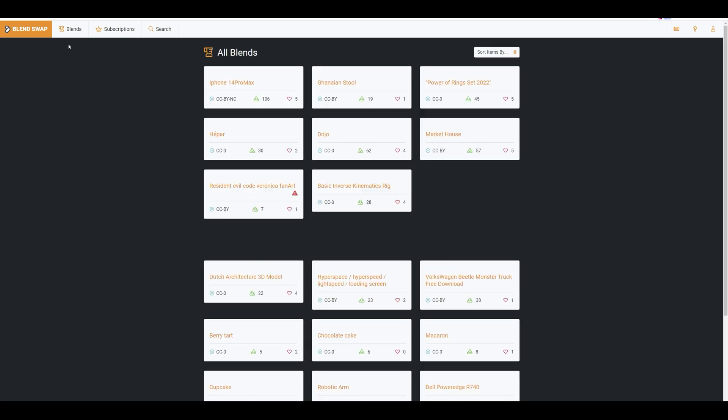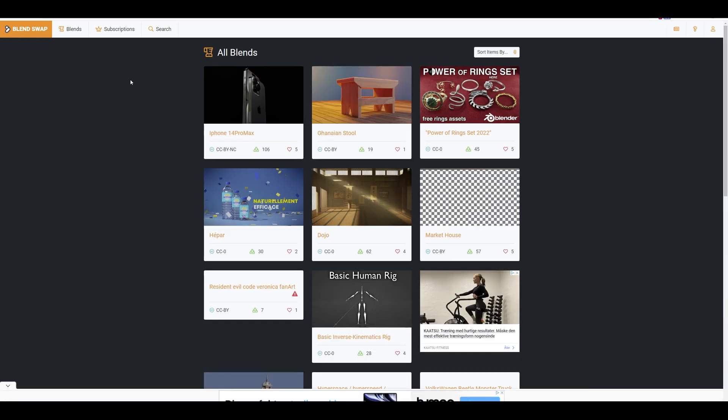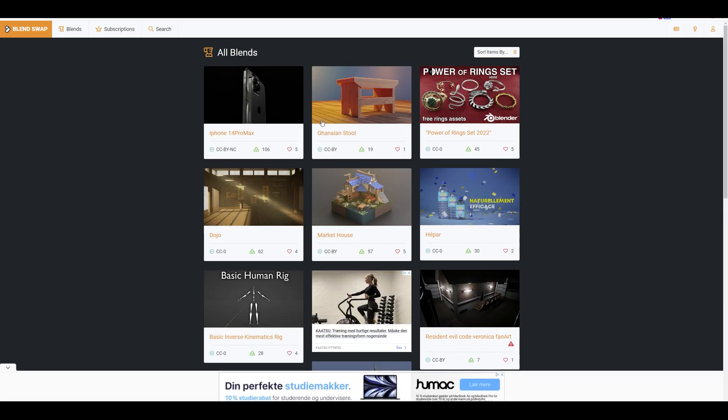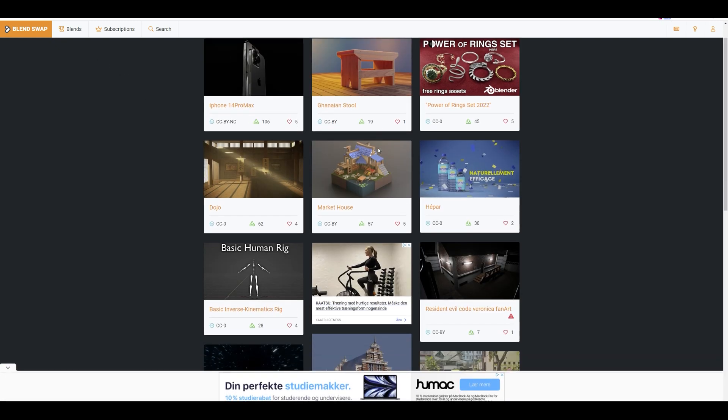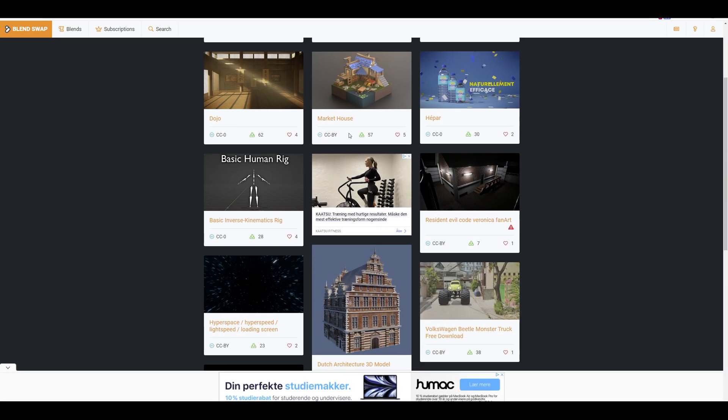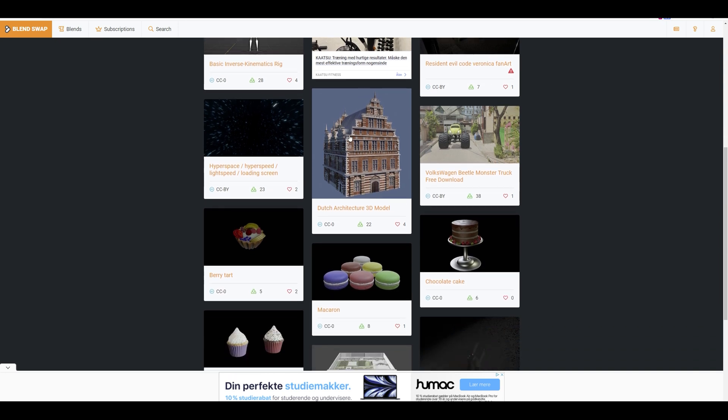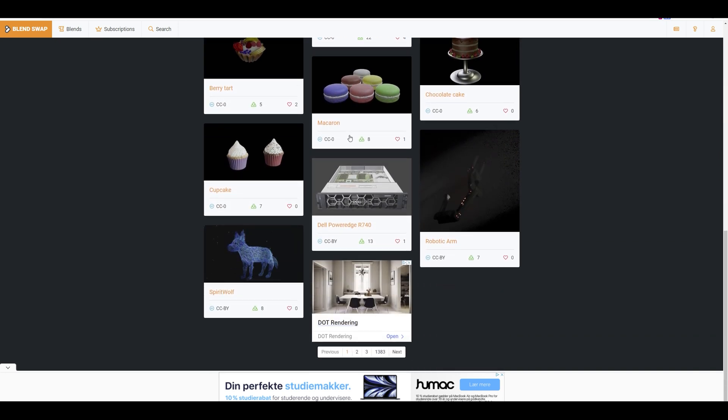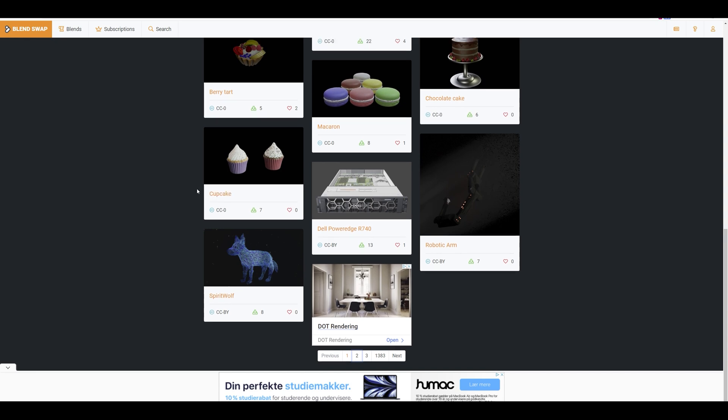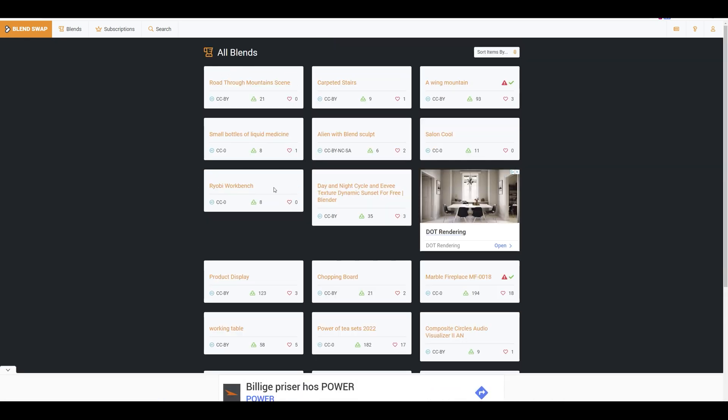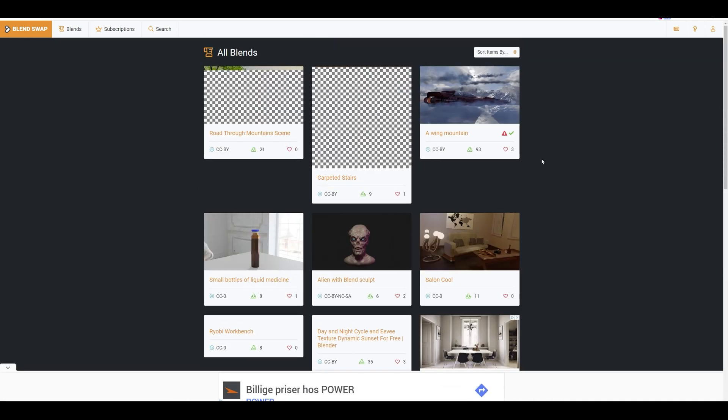Let's take a look at Blend Swap. This is an old site and many of the files are also created many years ago, but you can still get access to thousands of 3D models that work well with Blender. You must be aware that even though the files are free, some of them require you to credit the artist in your final work.